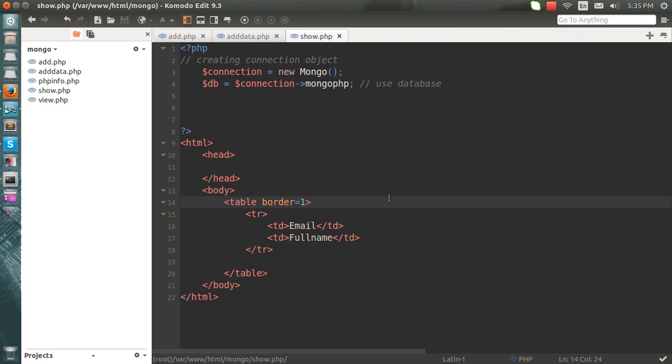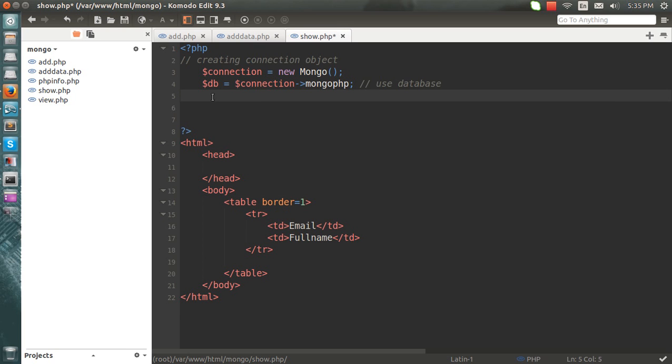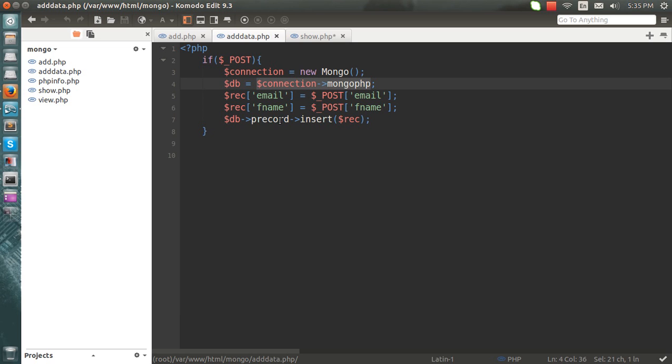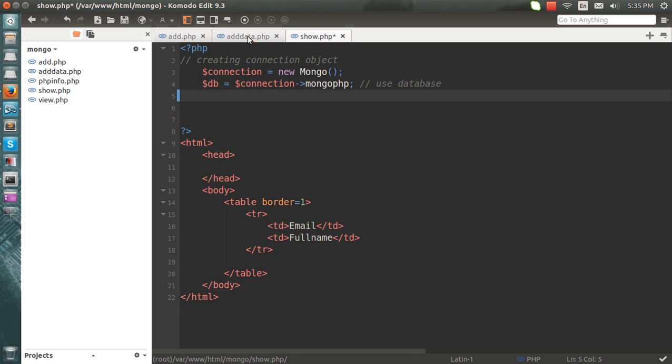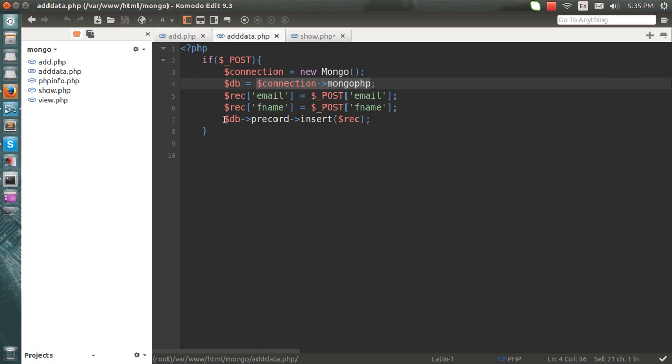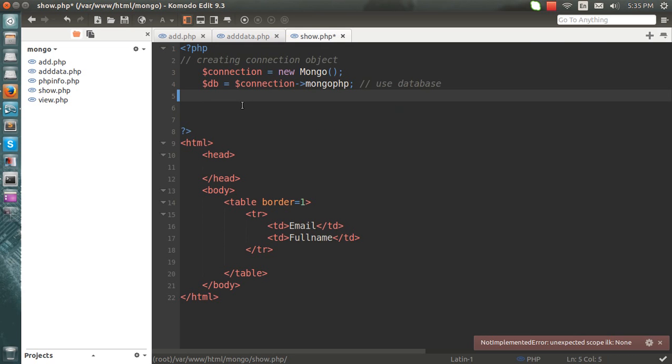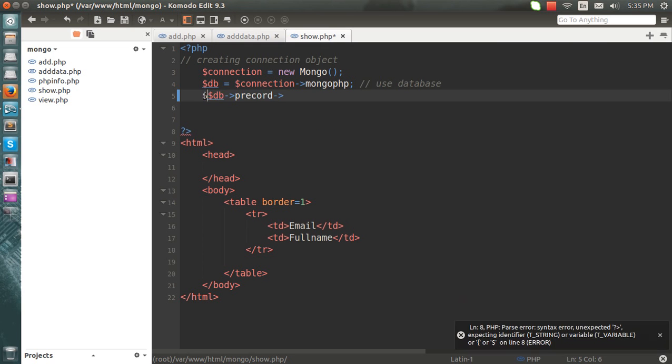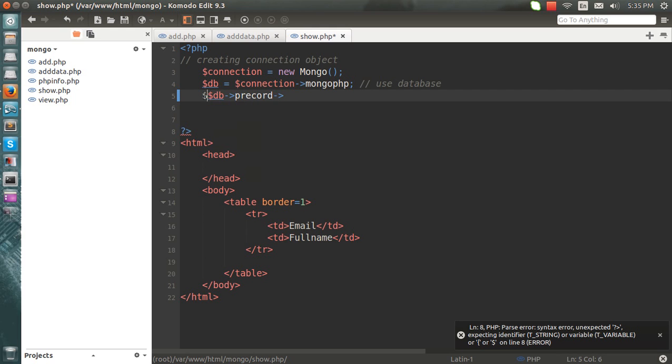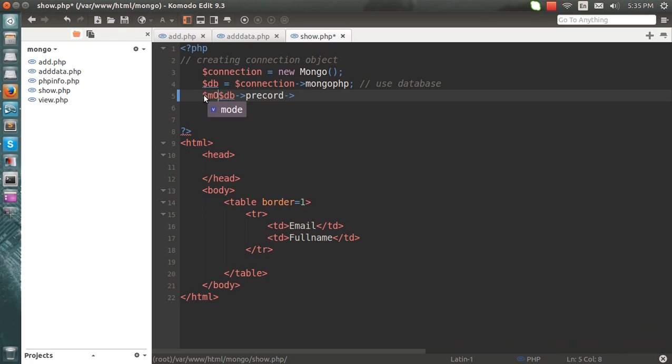So what I'm going to do is, I'll fetch the data from this table which we have recorded earlier. So let me simply copy this and write it here. I'll write get the MongoDB object. Here I'll add find.